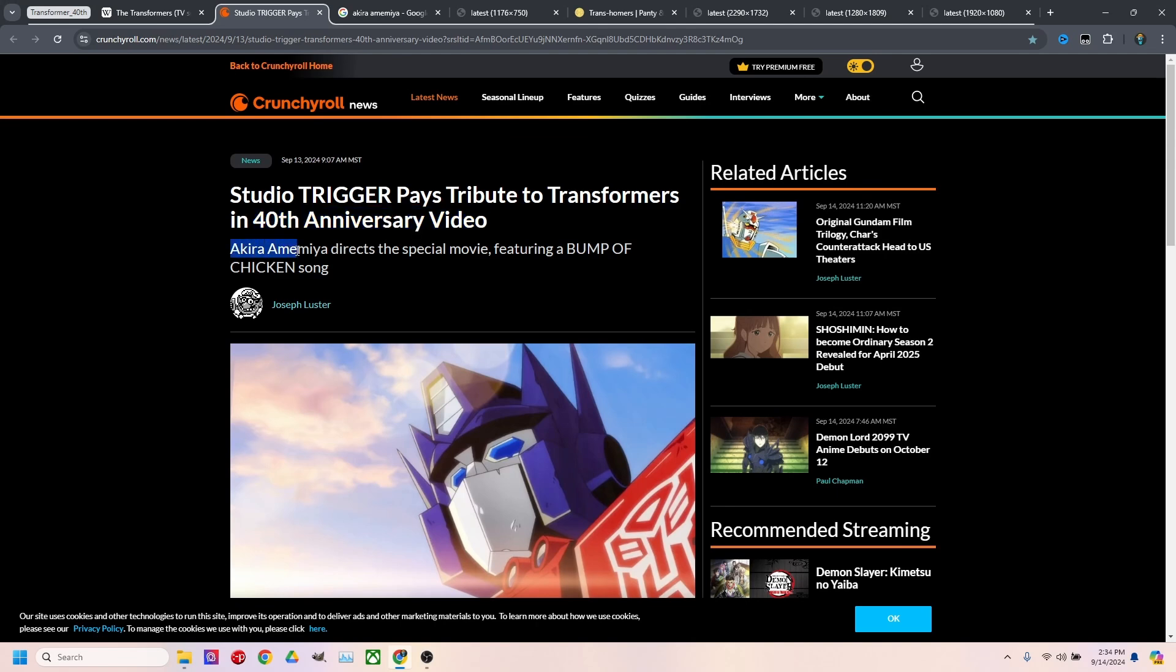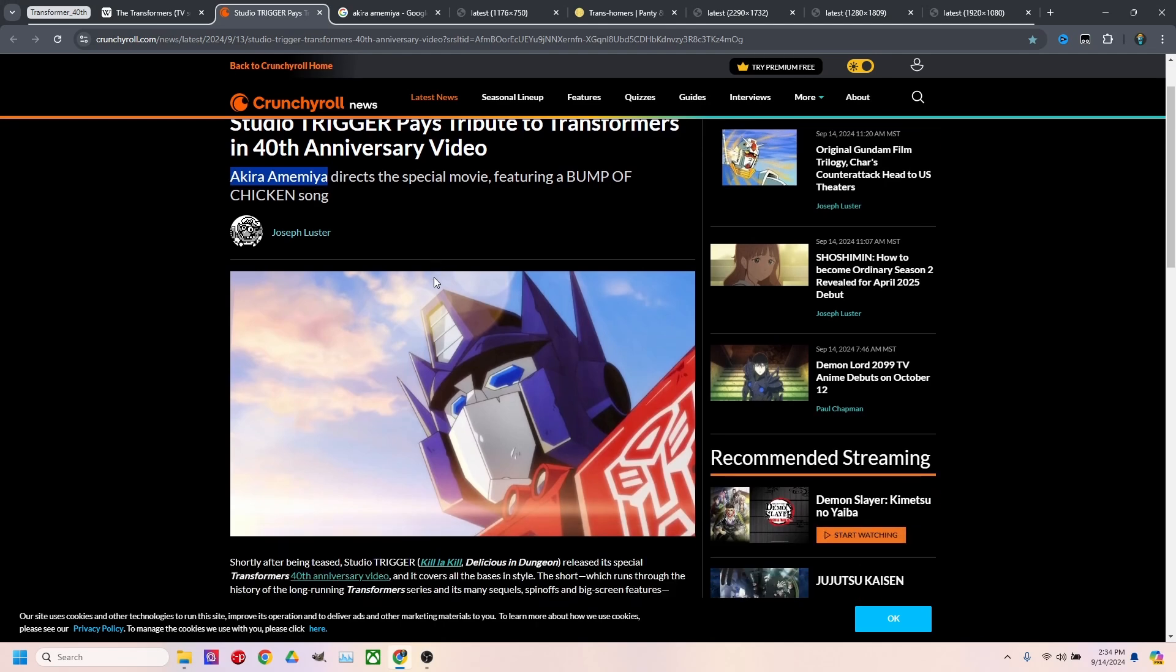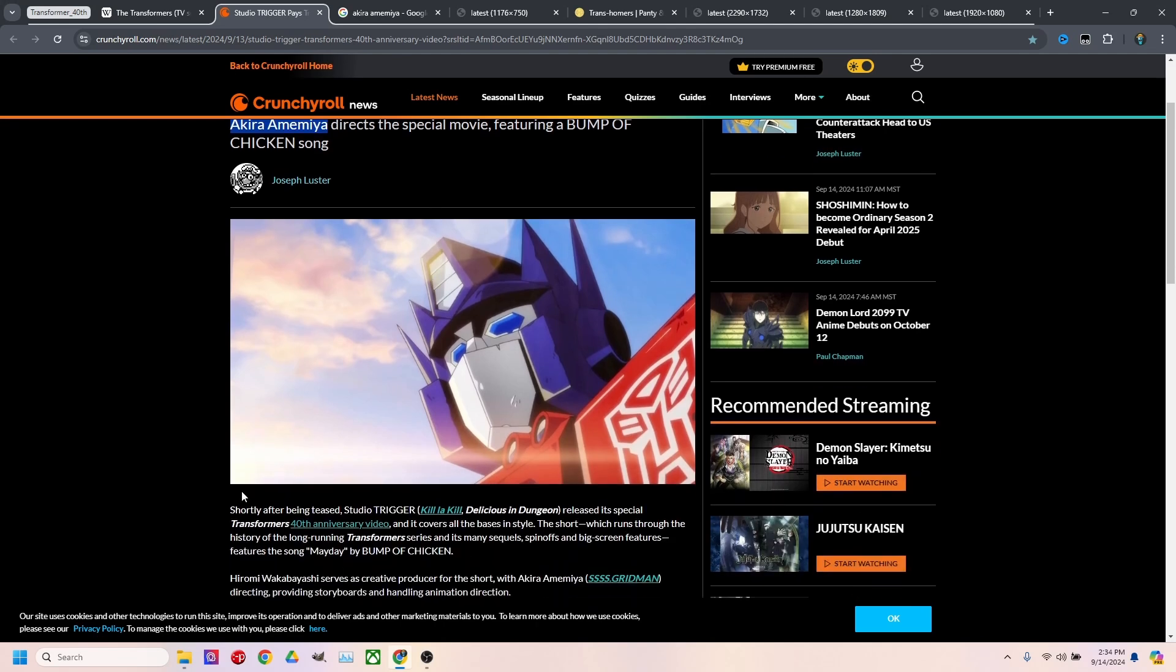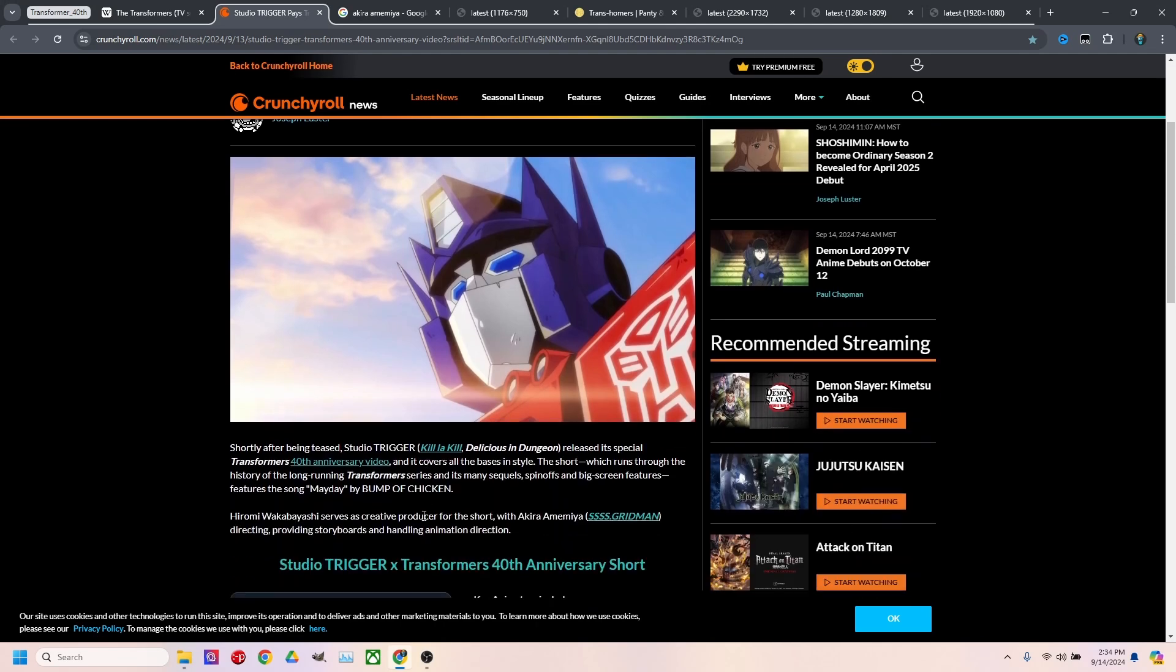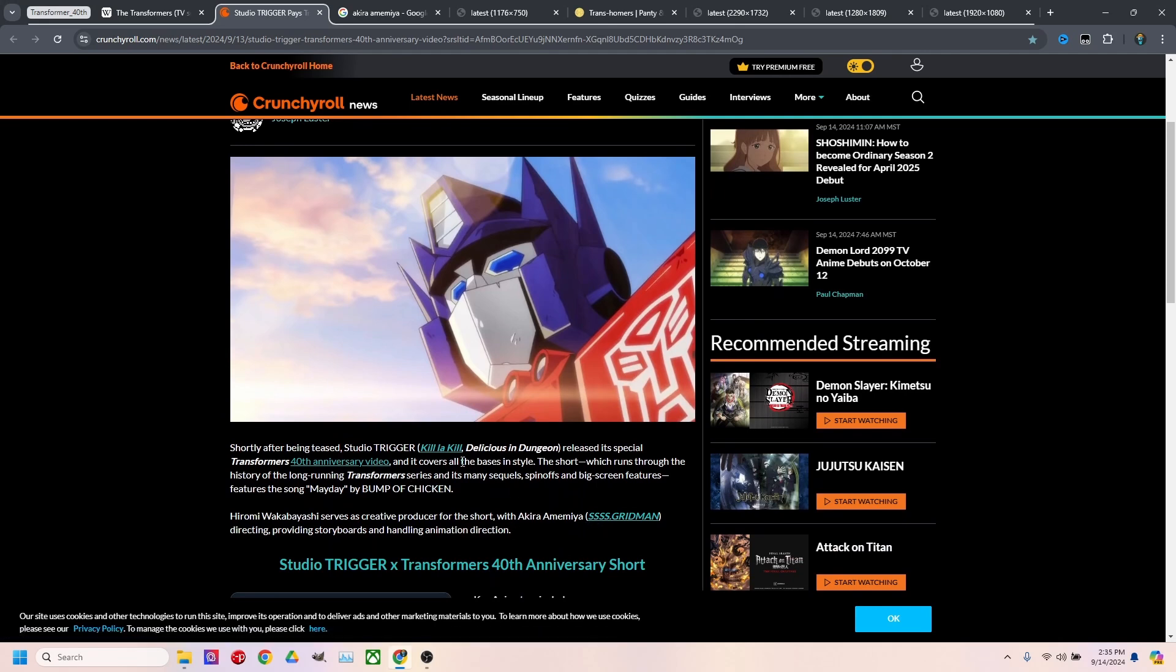I saw the name Akira Amemiya and I was really perplexed because that name seemed super familiar to me, but I just couldn't place where I had seen their work from. And so, through this little excerpt right here on Crunchyroll, I saw that they had worked on S.S. Gridman and, of course, Kill la Kill.